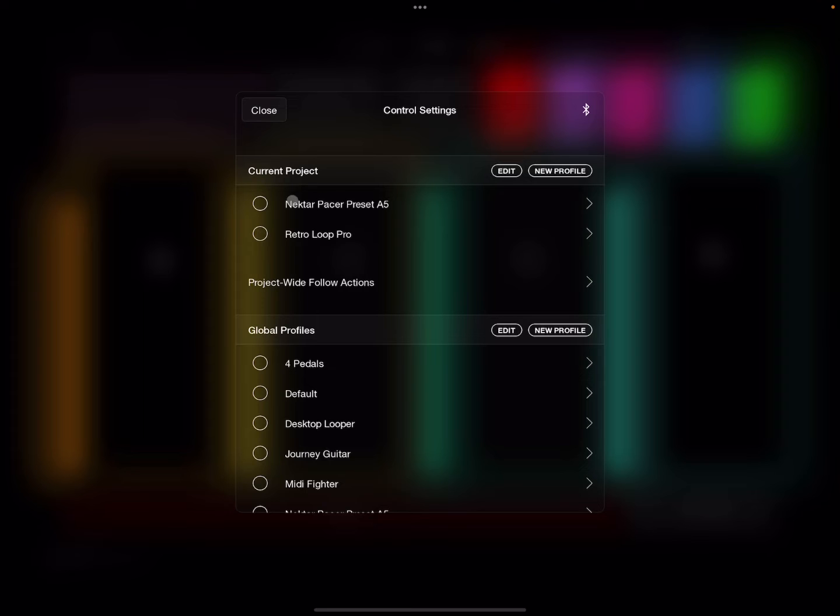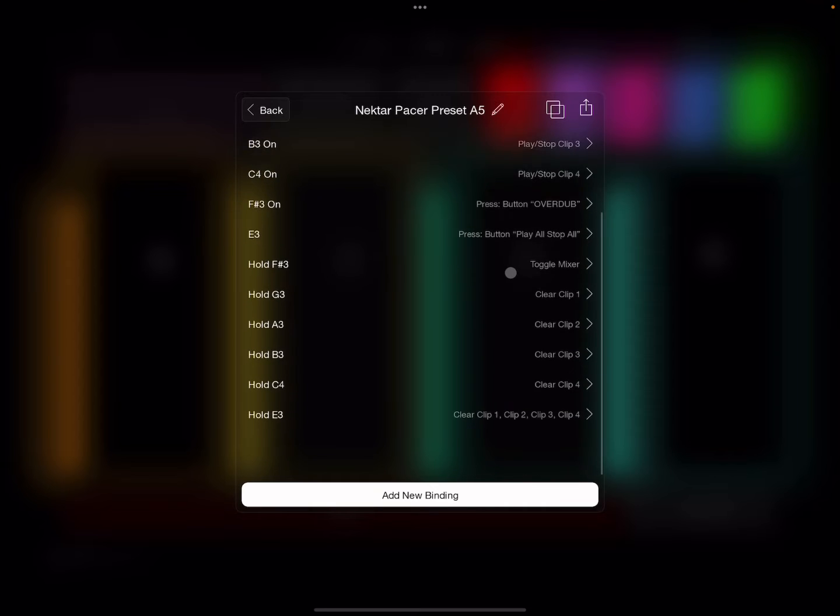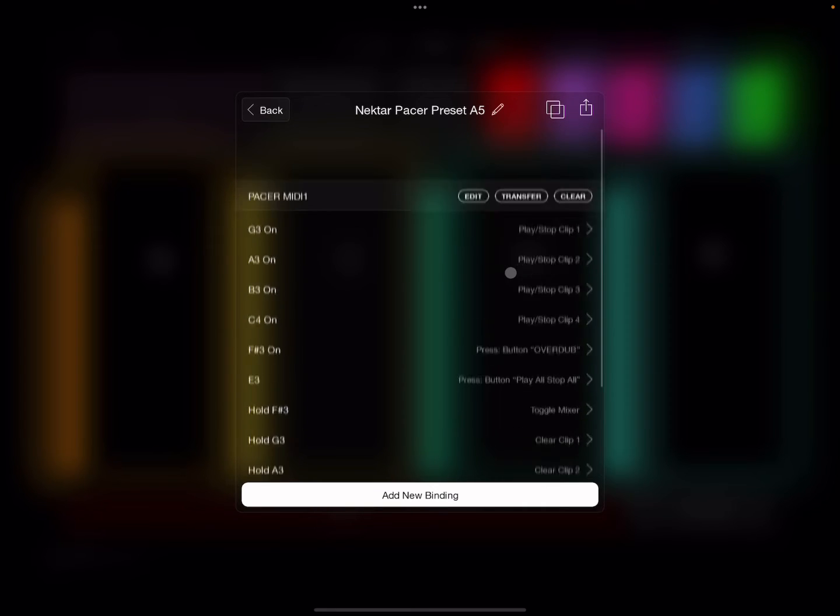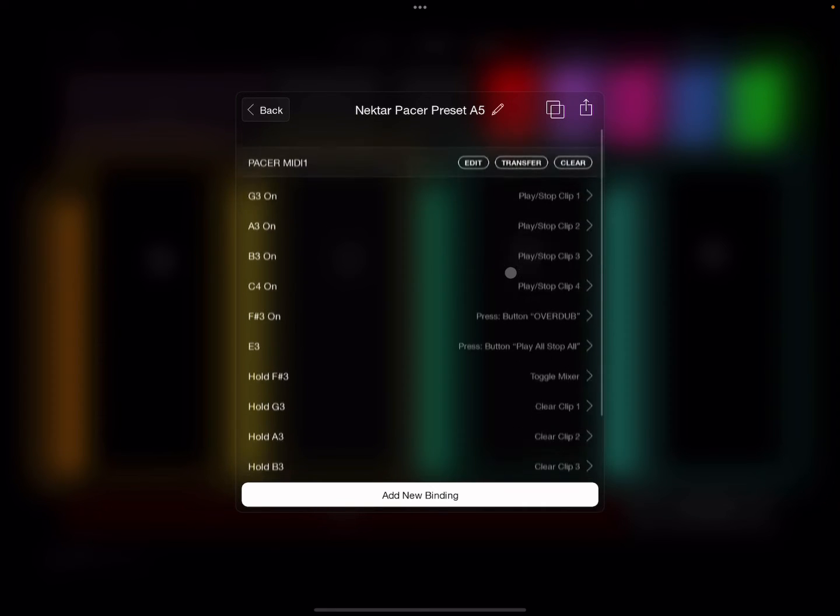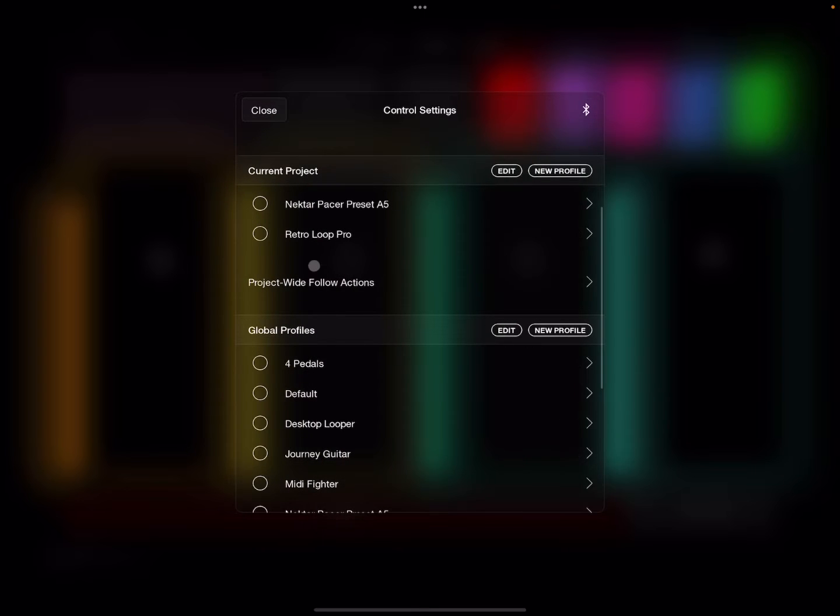For instance, I've got a Nektar Pacer profile here. I'm going to click on that and it's got all my actions and my map laid out for that MIDI device. I've also got my regular Loopy Pro here.